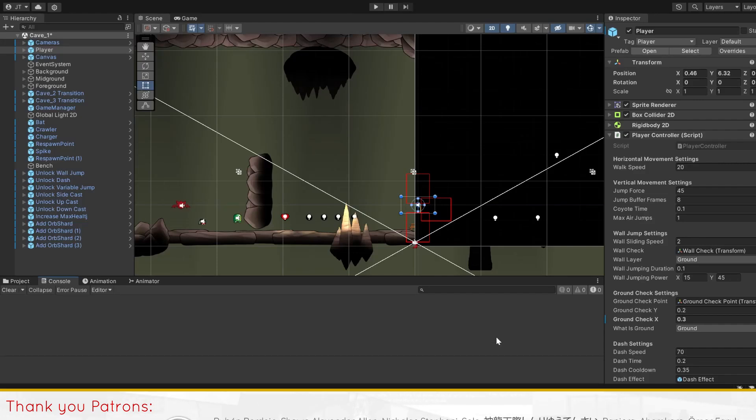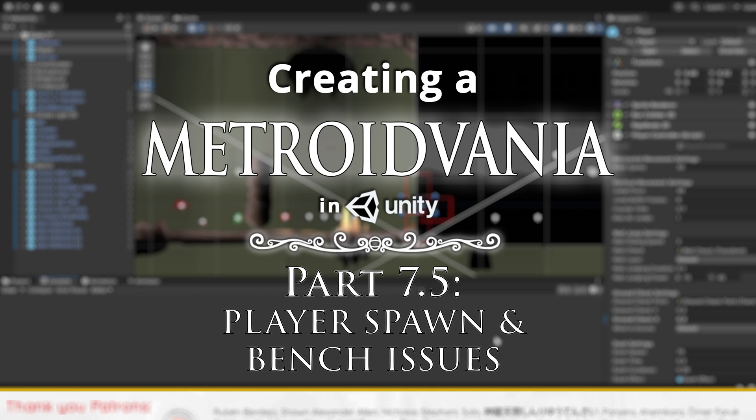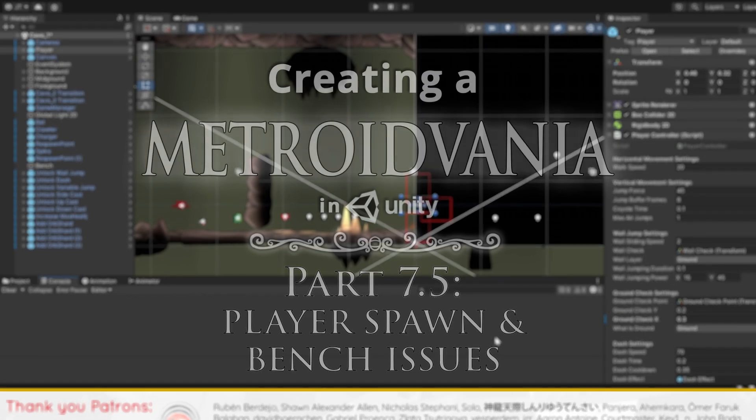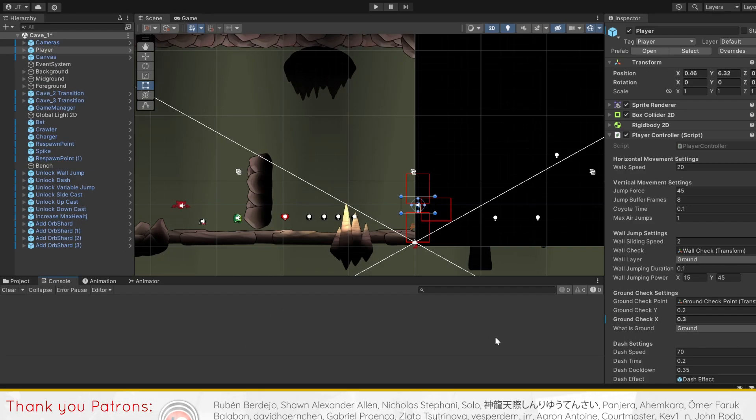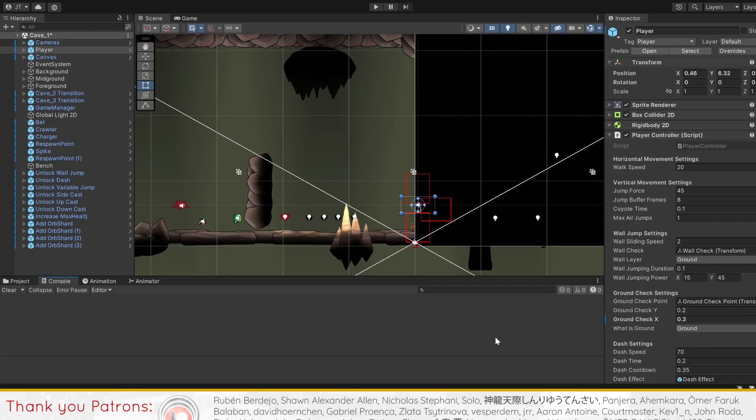Hello, this will be a supplementary video for part 7 of our Metroidvania series, where I'll be bringing you through updates like bug fixes and code optimizations, as well as solutions for problems you may encounter.